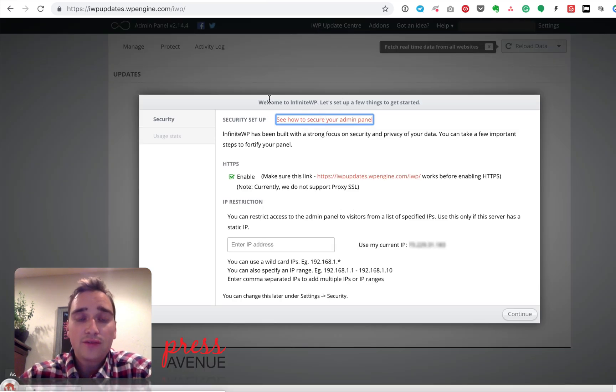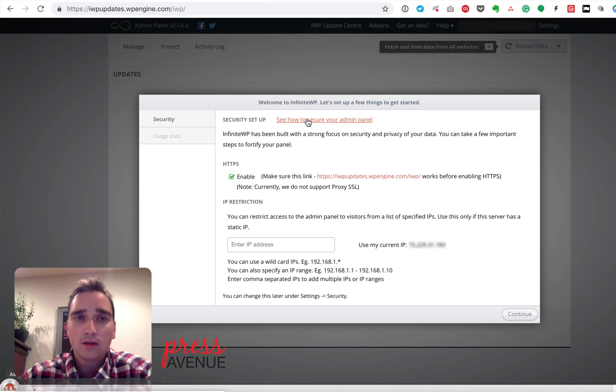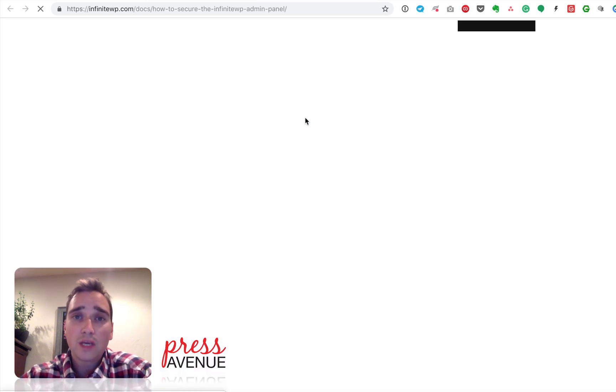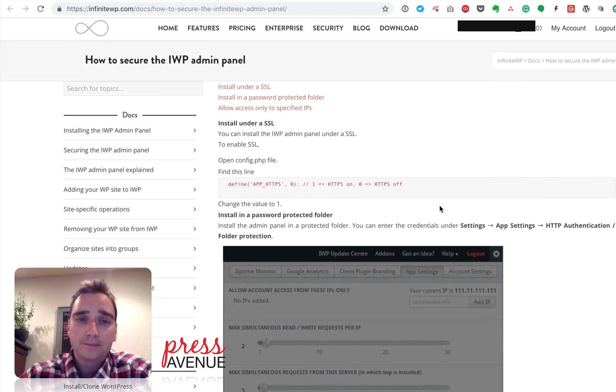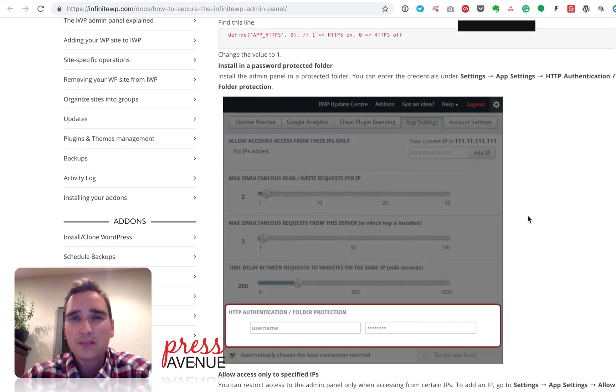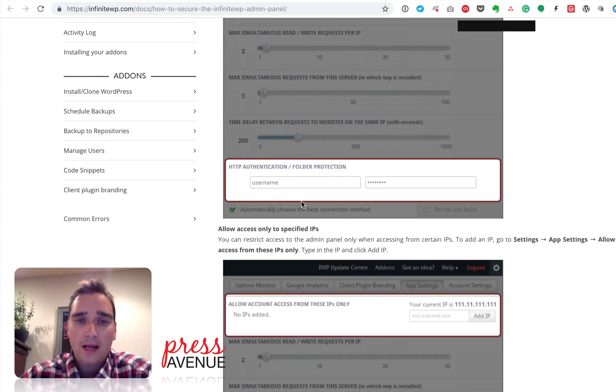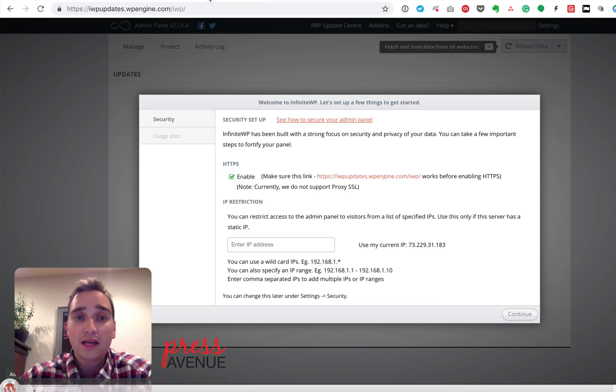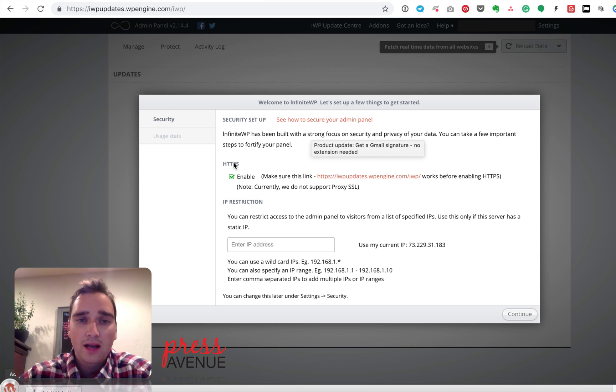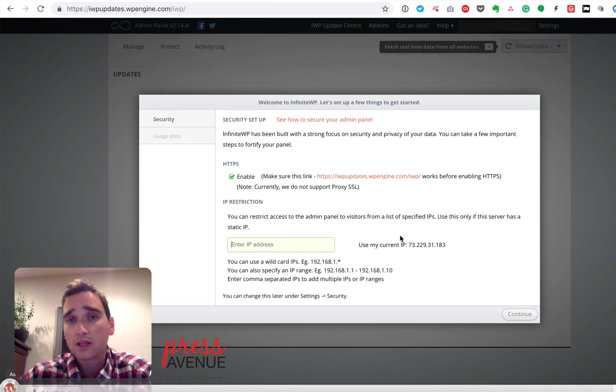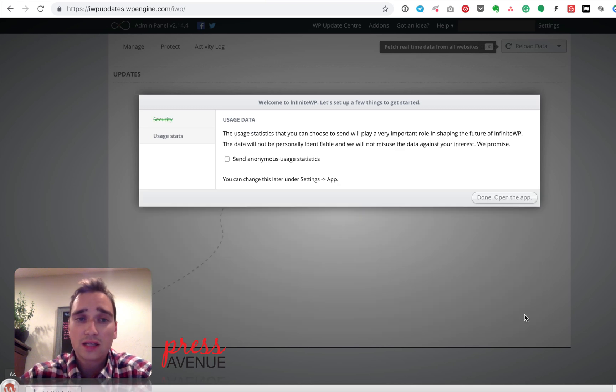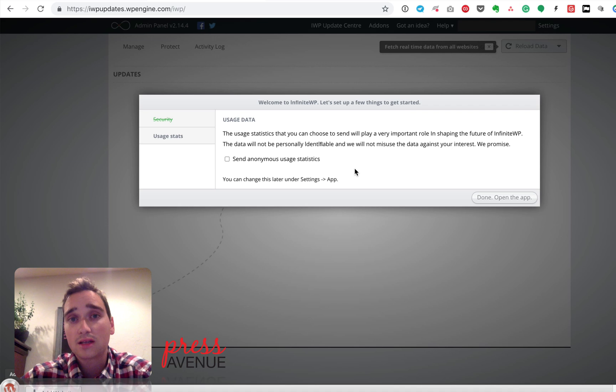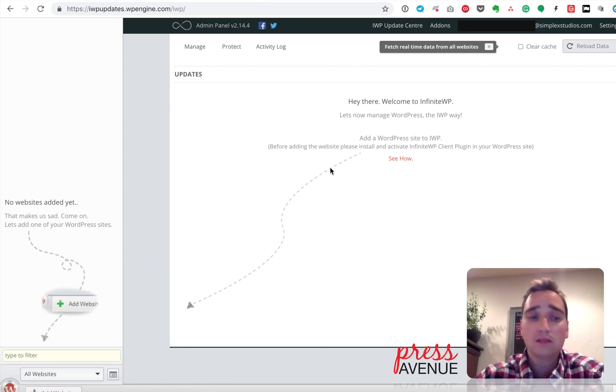Next, we're inside of InfiniteWP, and it just has a few things to get started. So there's a security setup on how to secure your admin panel. When you click this, it pops a new window and shows you their documentation on how to do so. Install under SSL. Open the configuration file and do this. So you'll need some FTP access. A lot of it's just copy and paste. If you protect the folder, et cetera, if you want to specify certain IPs only, you can do that and kind of lock it down a little bit more. So I'm going to enable HTTPS, so that's automatically checked, so I leave it on. IP restriction. I don't currently do this because I have Comcast, and they change it whenever they feel like it. So I don't do that. So I hit continue. Usage stats. It says click here to send anonymous stats. I never, ever do this. I don't want to be in some database with my info being collected, so I always leave that off. So I hit done. All right, and here we are in the admin panel. And that's it for installing it.